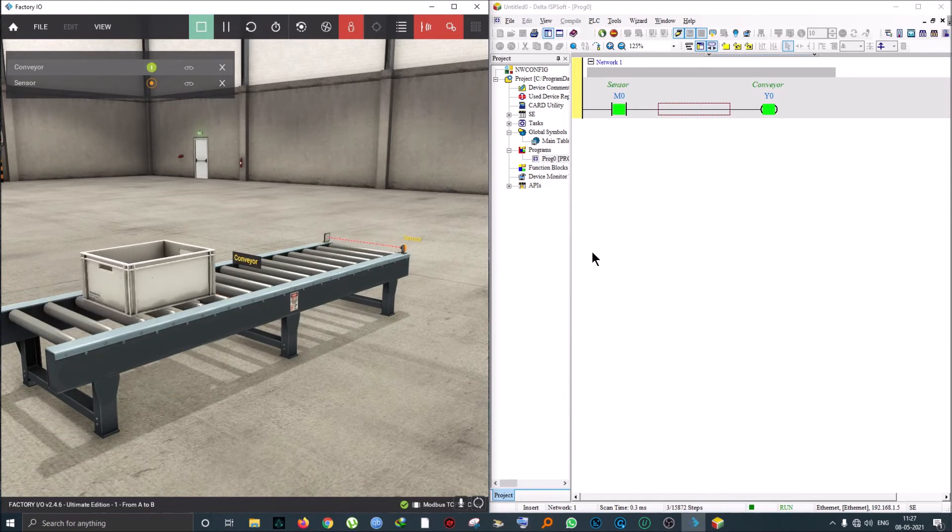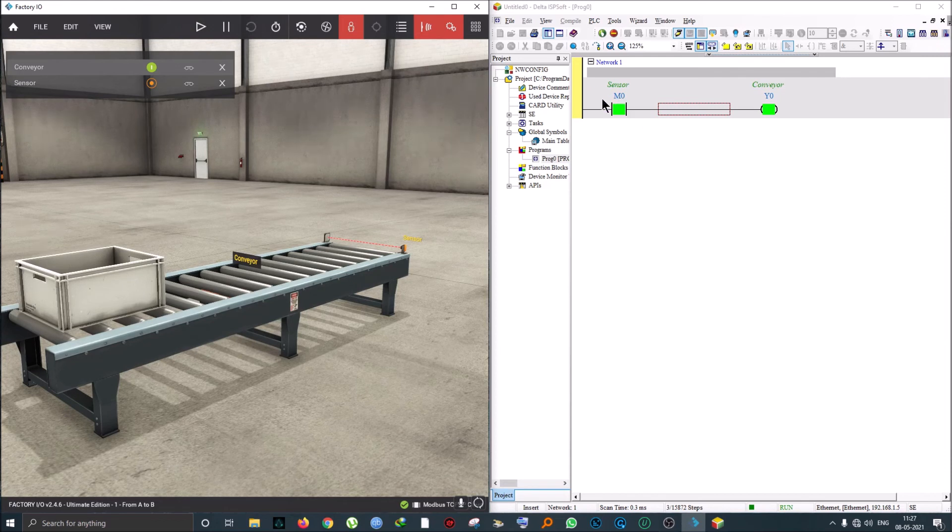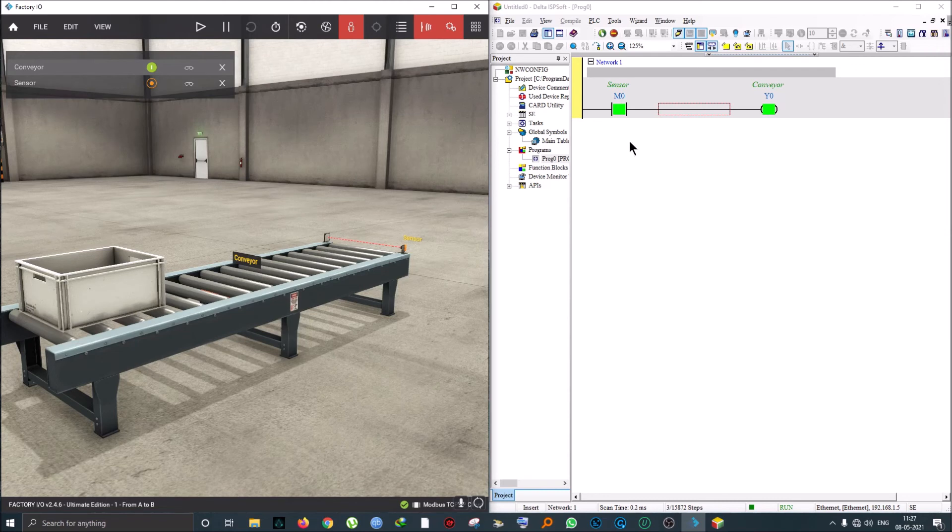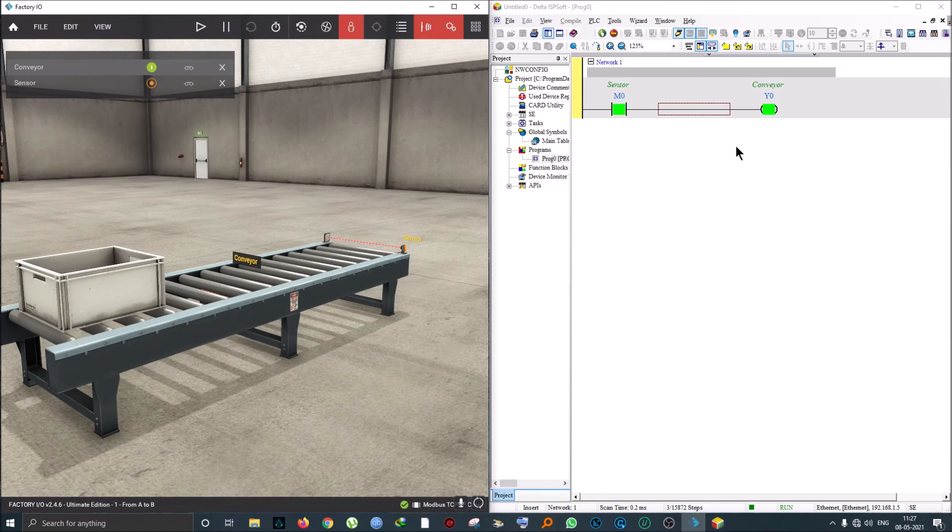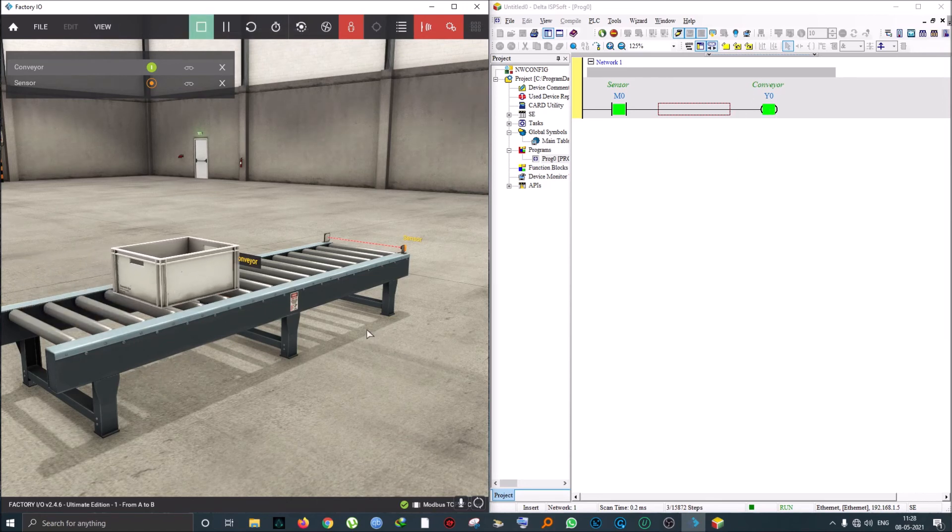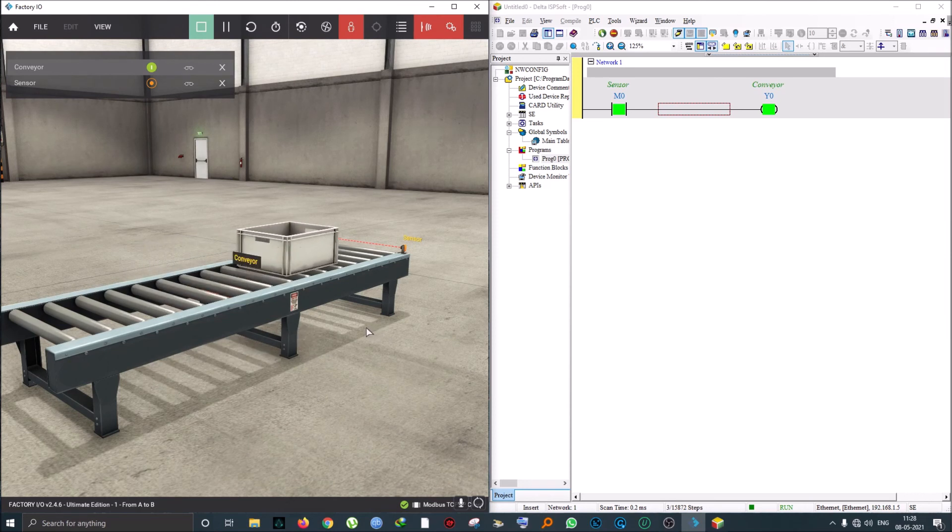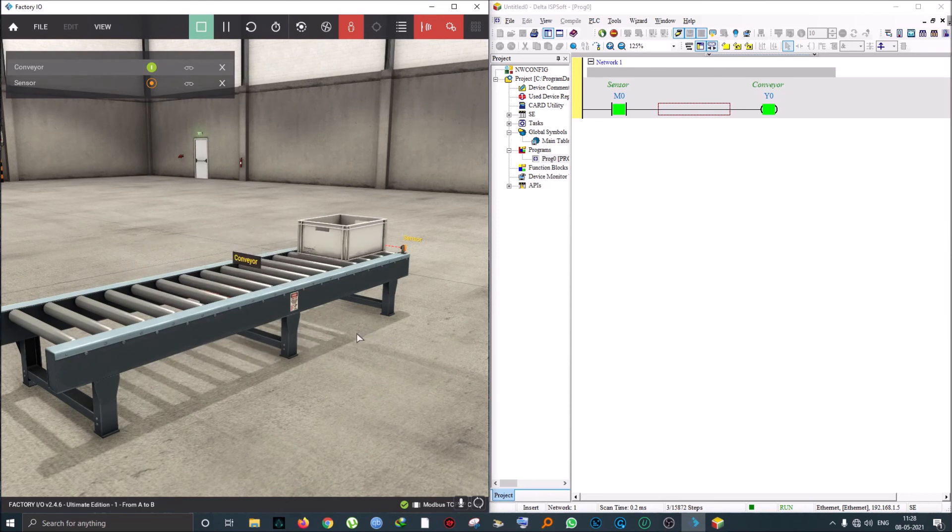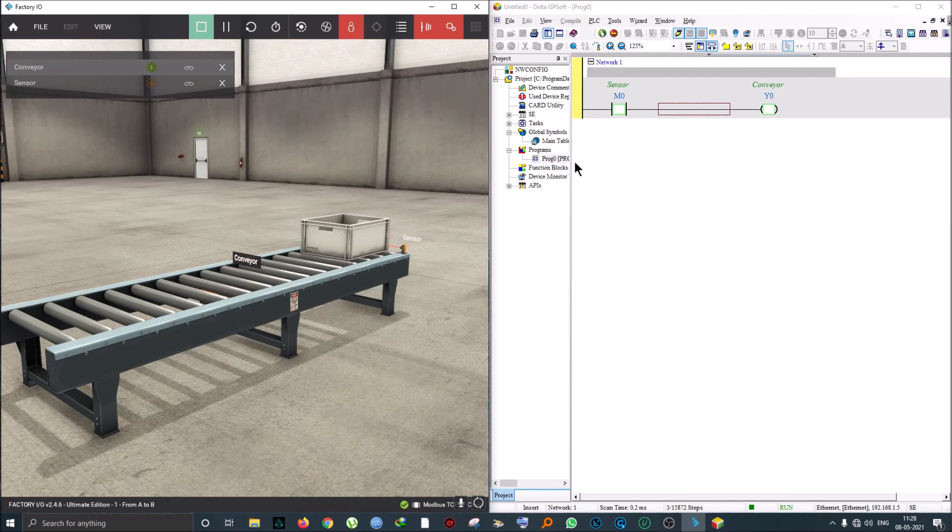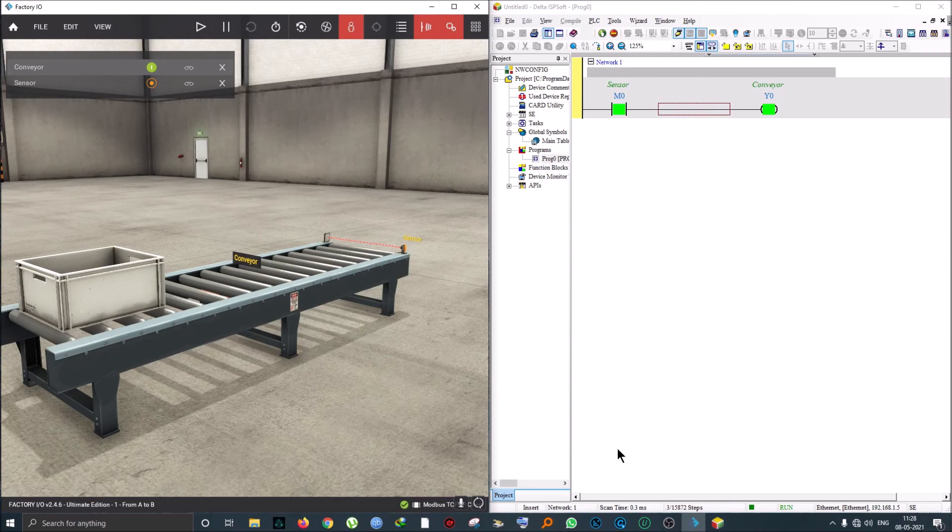I'm just going to run this again. We can see that because the sensor is an NC sensor, it's turning on my output of my conveyor. When the object gets sensed here, the conveyor is going to turn off—the signal is going to cut. Let's try that again. Here we go. I hope you enjoyed learning about this 3D simulation. I'll see you.